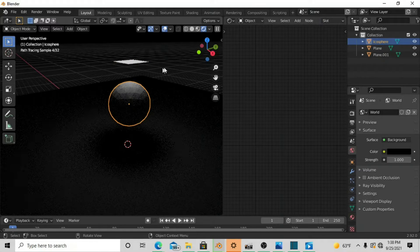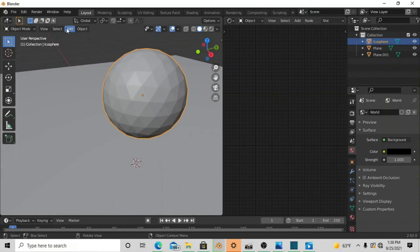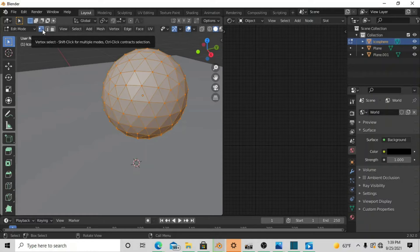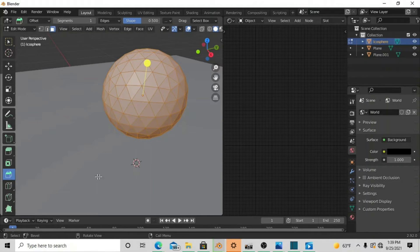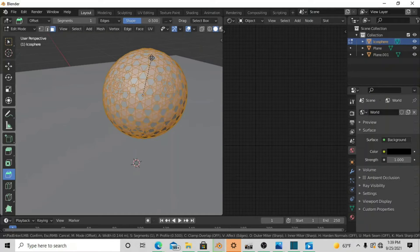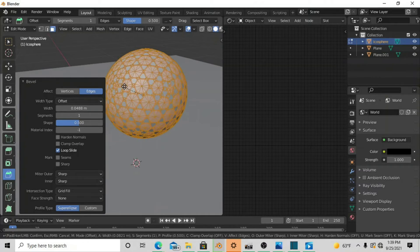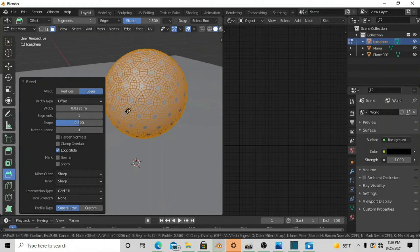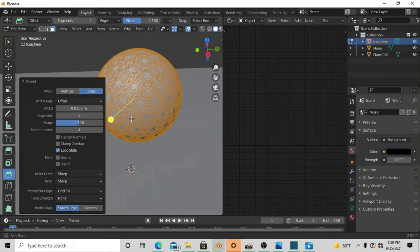Switch back to the viewport shader, then go into Edit Mode. In Edit Mode we're going to use Face Selection — click Face Selection, then go down to Bevel. Bevel this to about halfway, then bevel one more time, and bevel a third time, keeping the edges from merging with each other so you get a really nice design.